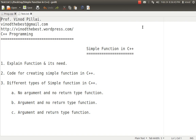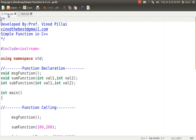In simple words, we write the code only once in a single block and assign a name to it. Whatever positions we want to call it, we simply call that particular function. Now let's understand how a function looks and what its major parts are. A function has three major parts: function declaration, function definition, and function calling.